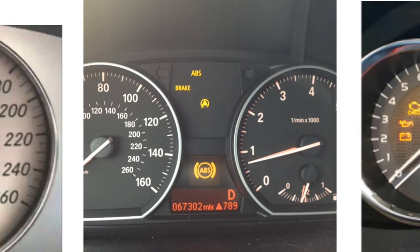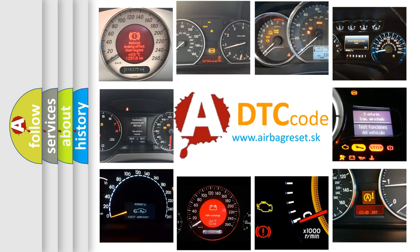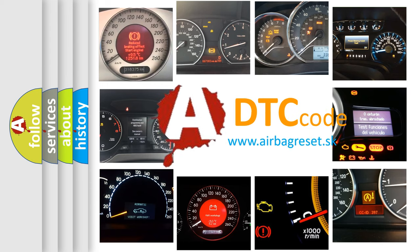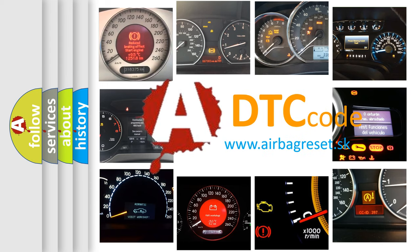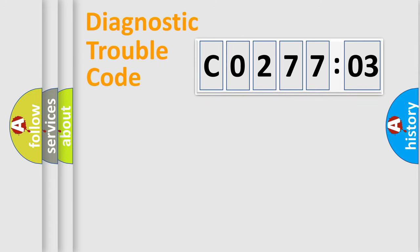How is the error code interpreted by the vehicle? What does CO27703 mean, or how to correct this fault? Today we will find answers to these questions together.